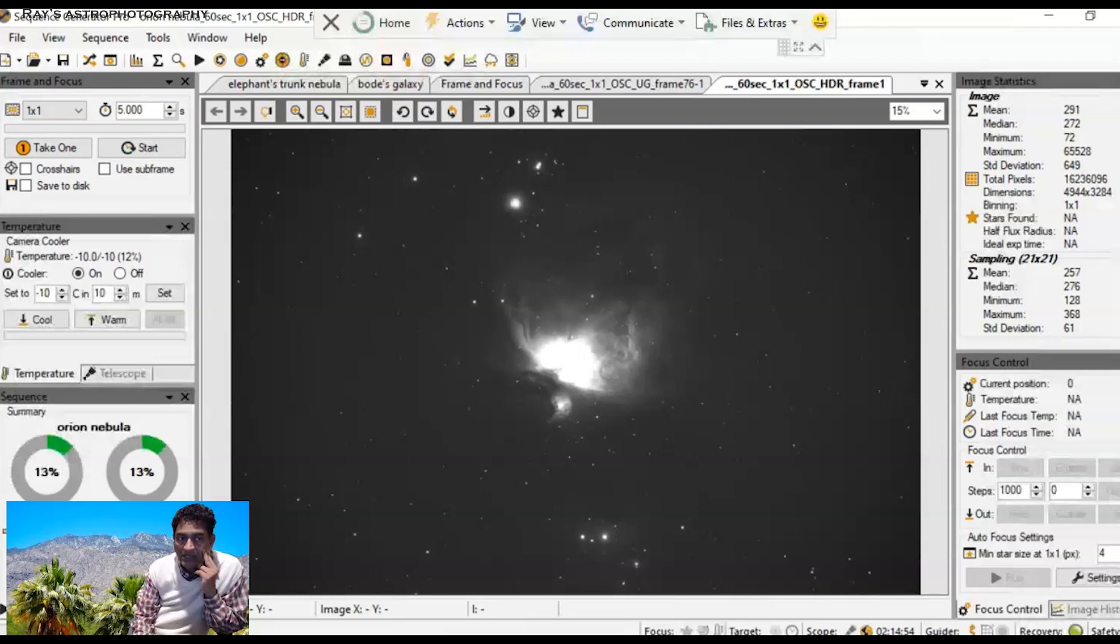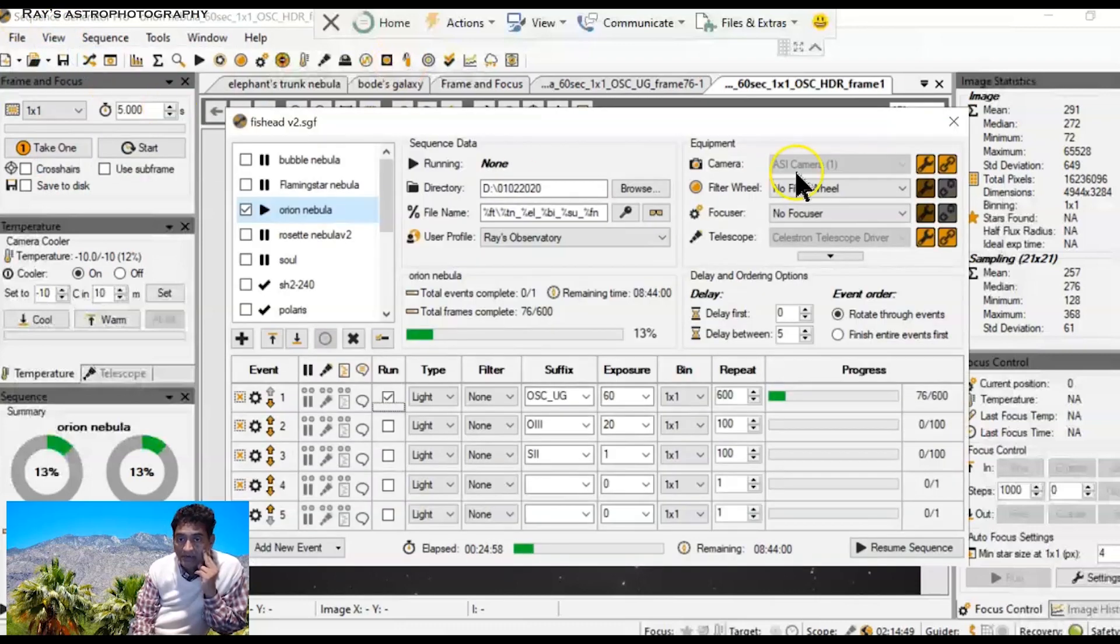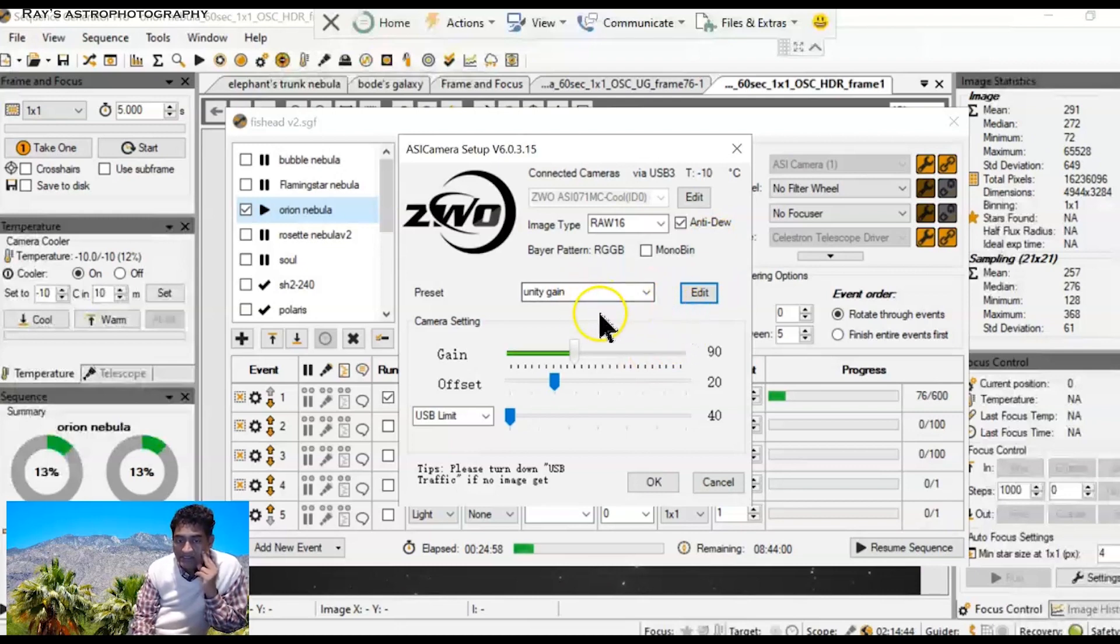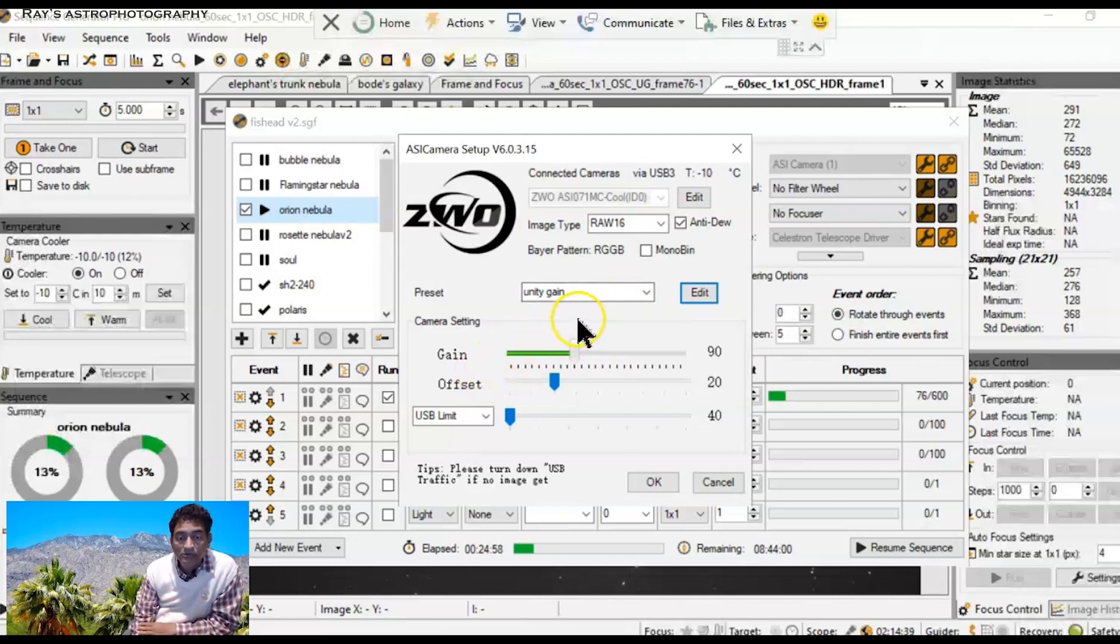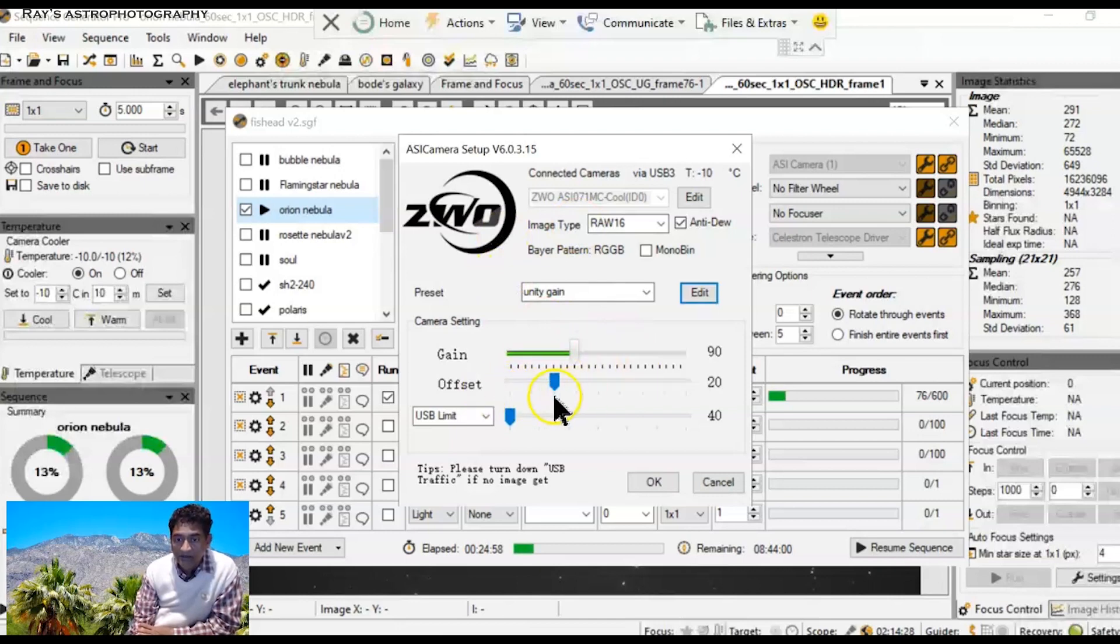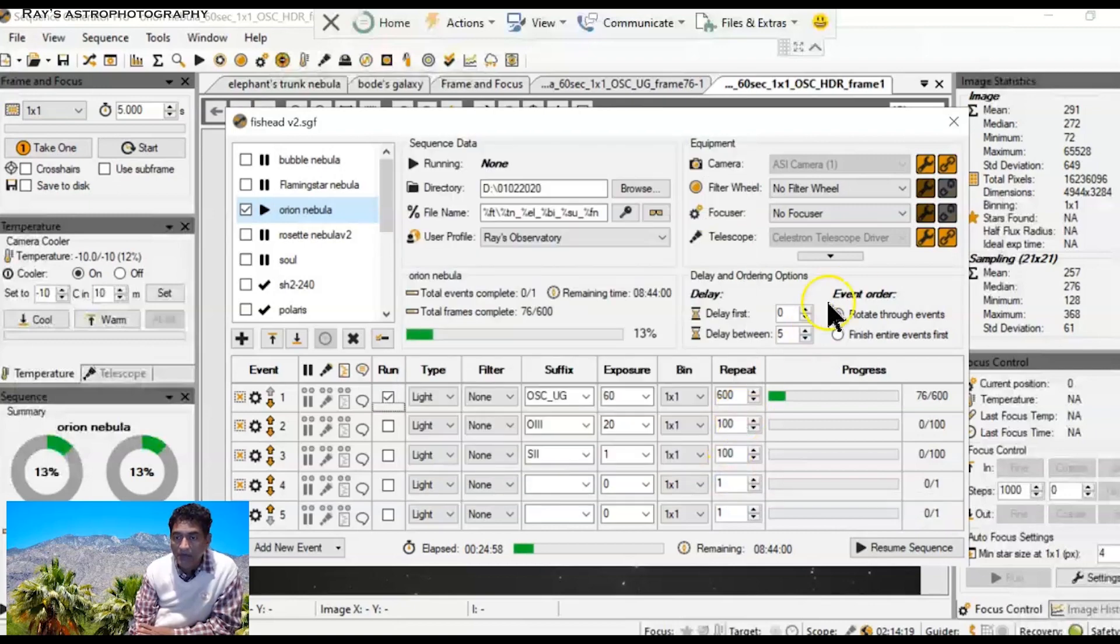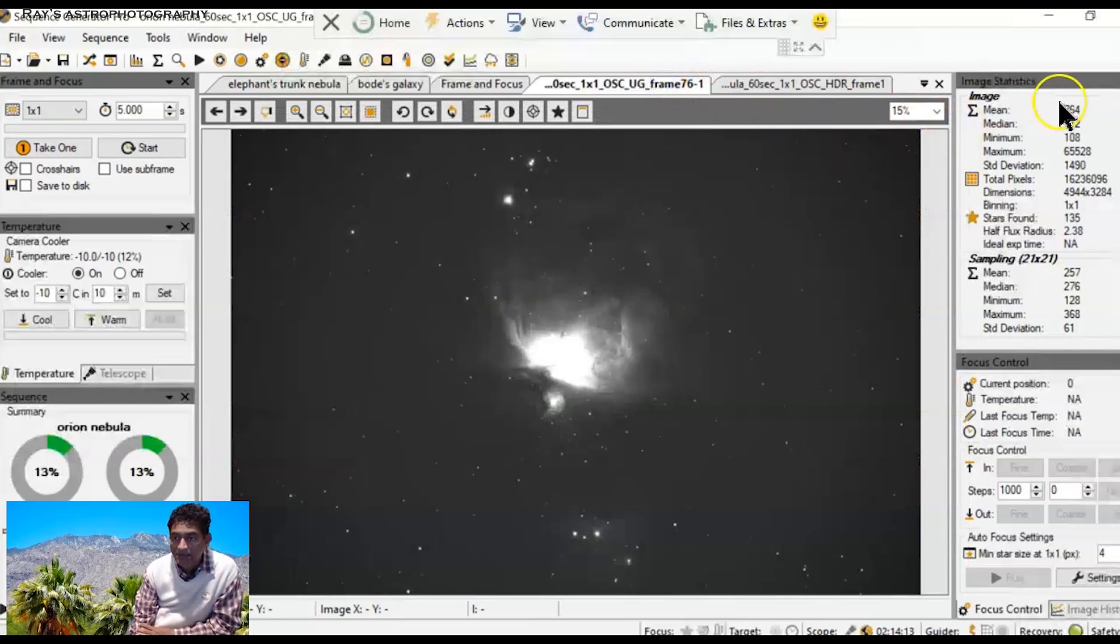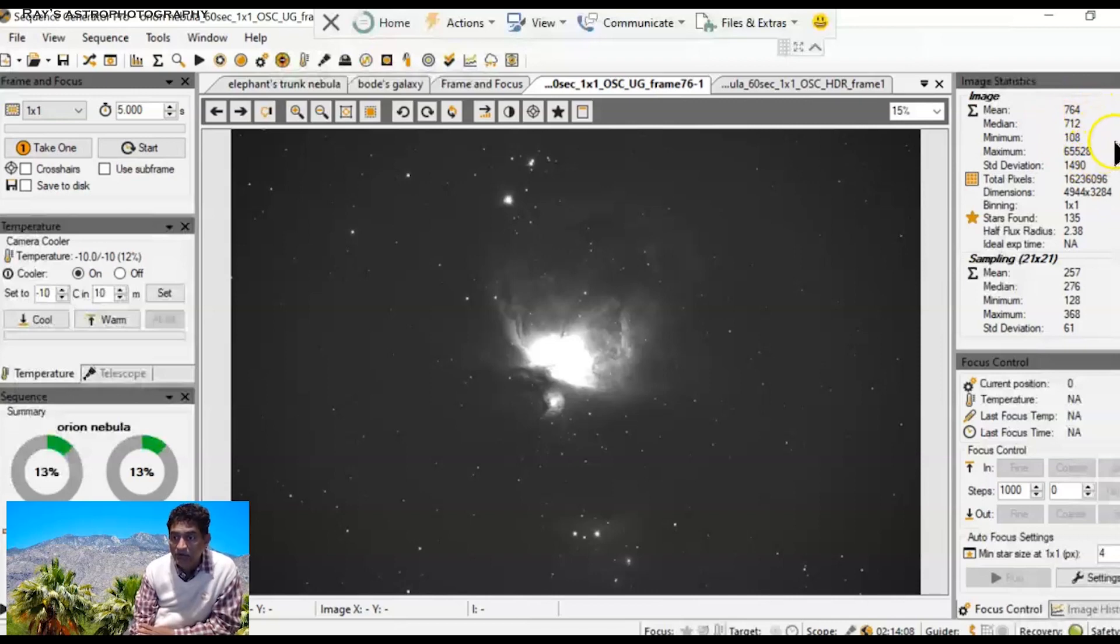I changed my camera setting for the very first time using the Hyperstar or even Rasa system to Unity gain to get a good signal. So I set it up to Unity gain, gain equal to 90. This is the choice that ZWO gives. I didn't make it to 139. I left the offset to 20, the way it was. And with this choice on this color camera with Optolong L-Enhanced filter, I was able to get signal up to 764, which is almost like two times or even more.